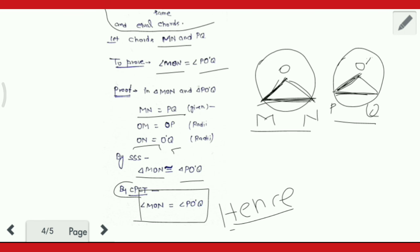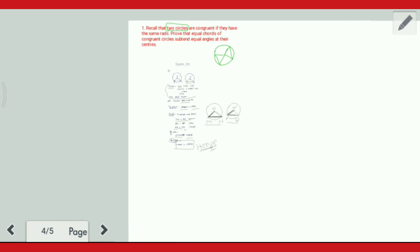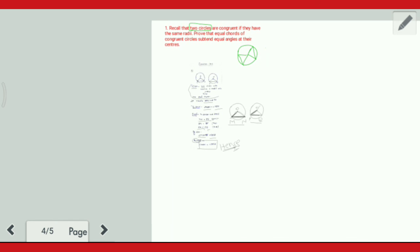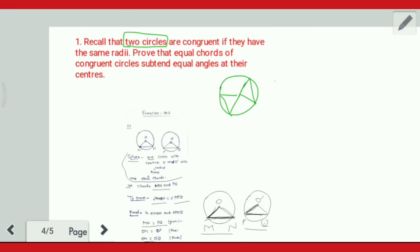Hence proved. Theek hai. Chaliye, is ka second question just the converse/inverse of this theorem. Try to do it yourself — if you are not able to, comment and tell me. I will explain it to you.